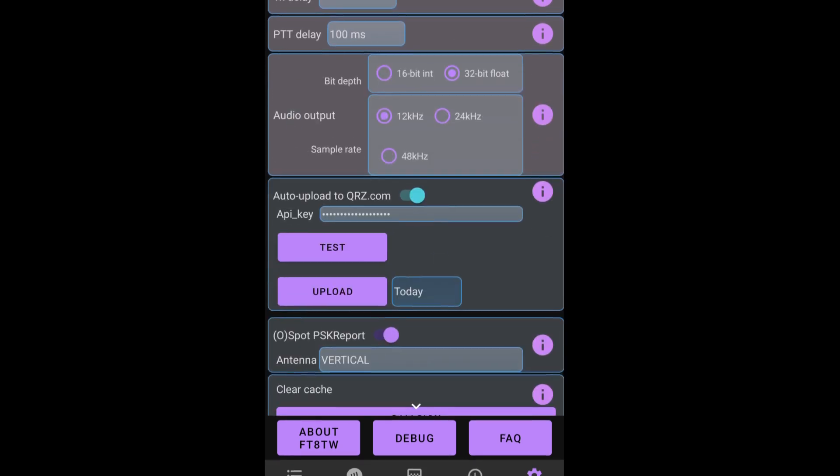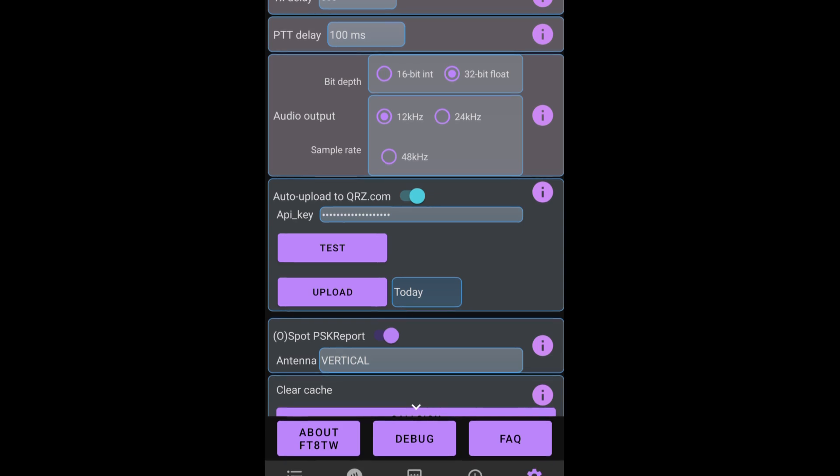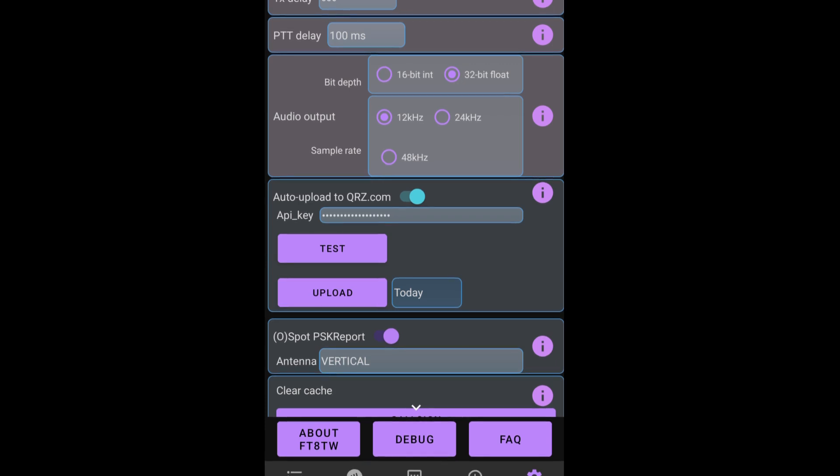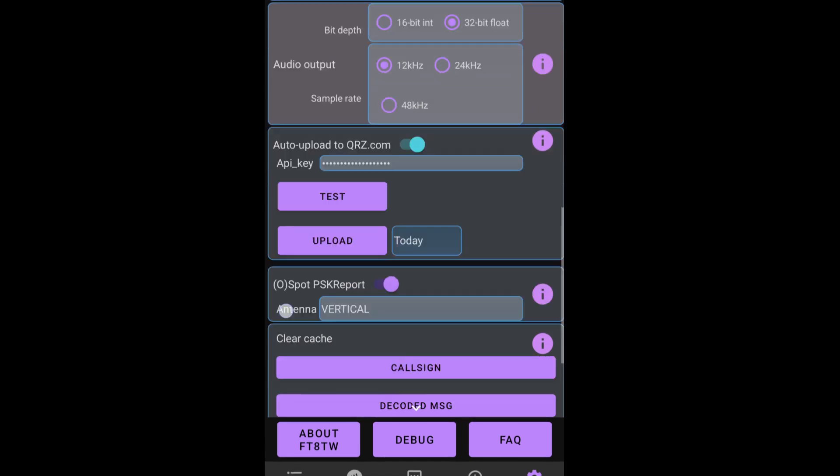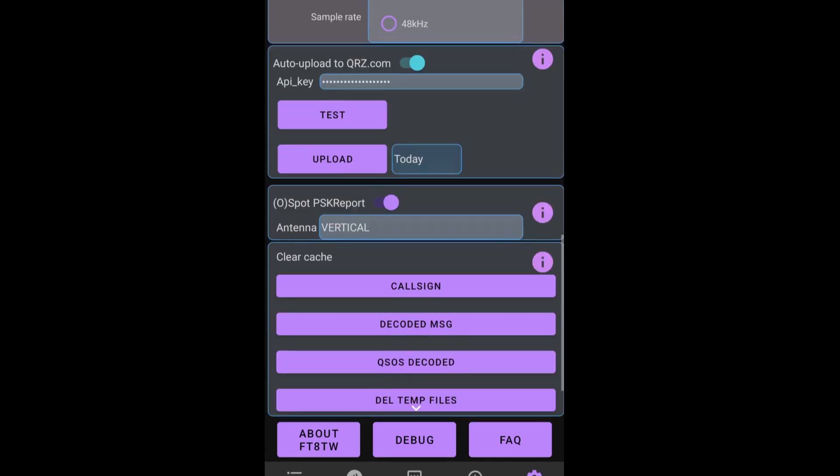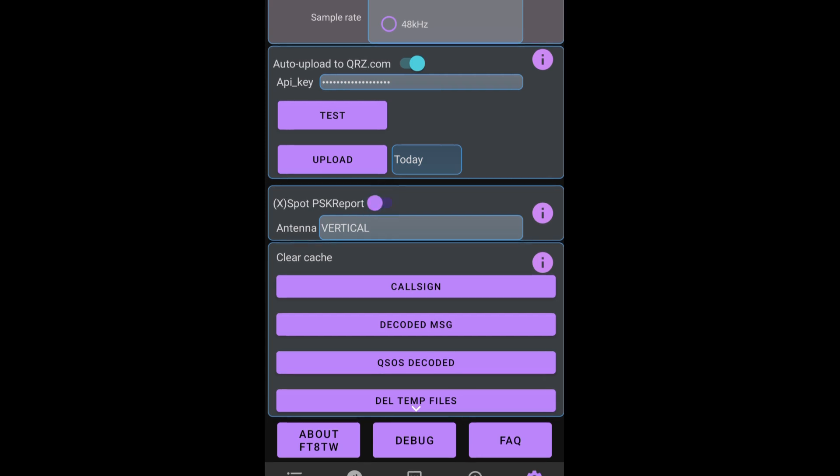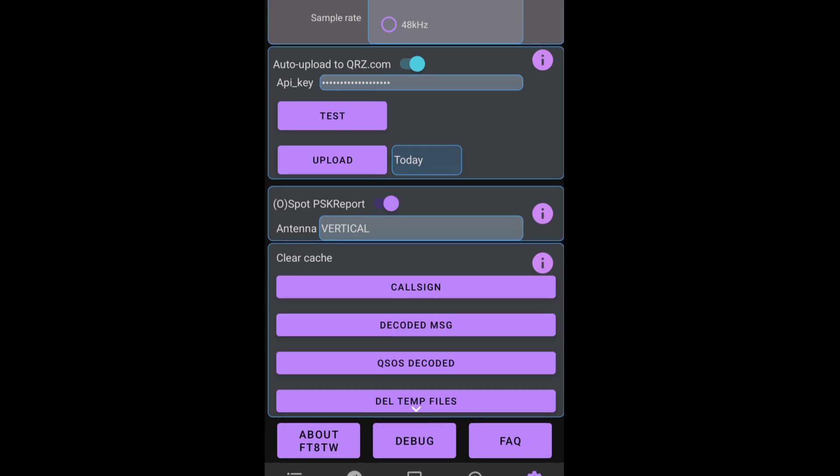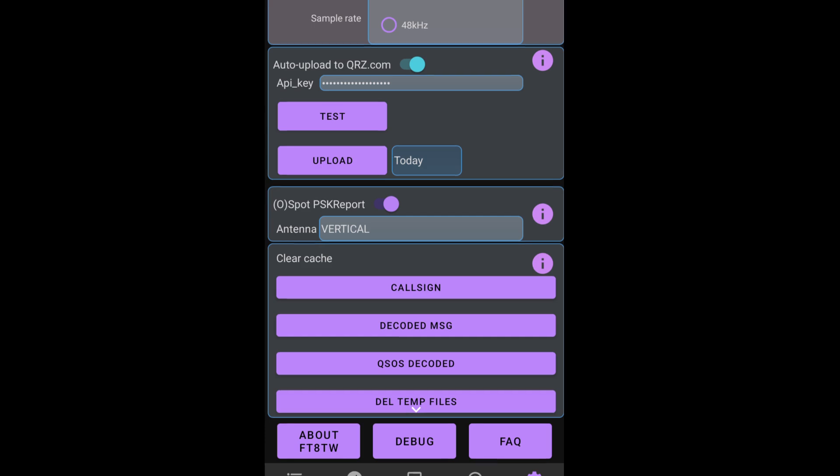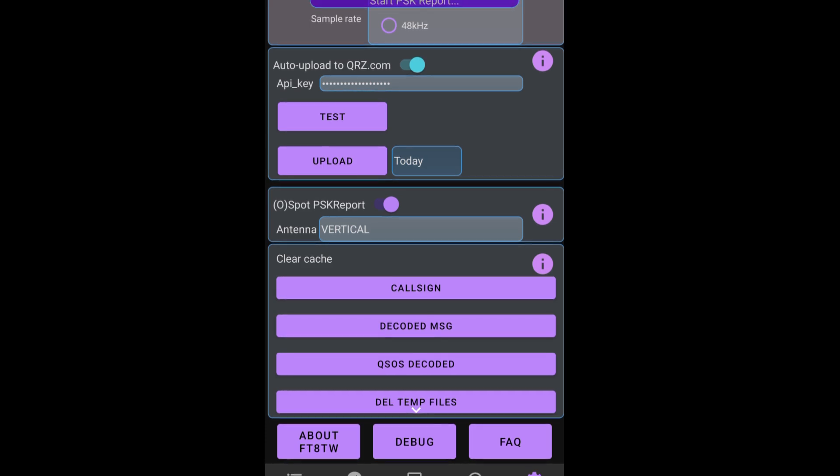Everything else will stay the same. You can see here that we have an option to auto upload to QRZ. That's selected. This means as soon as you complete a QSO on FT8 it will upload to QRZ if there is a connection to the internet. We have the option to spot PSK reporter and I'm going to turn that on. Today I'm using a vertical antenna and everything else we're going to leave it as it is.